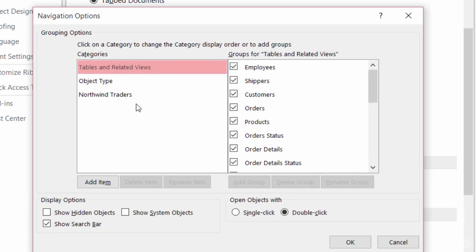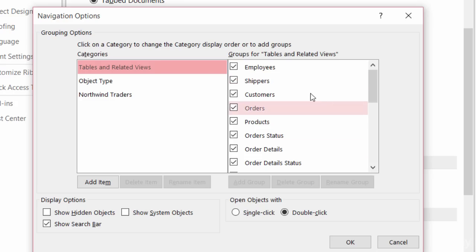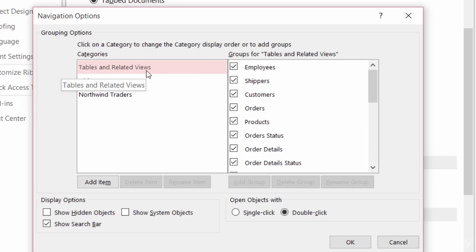So here are the different categories on the left-hand side and the different objects that are in those categories here on the right. On the left-hand side, I'm going to create a new category for Sarah, and then a little bit later on I'll make it really easy for Sarah to access the tables and forms that she normally works with.